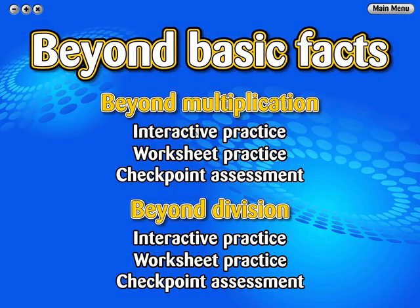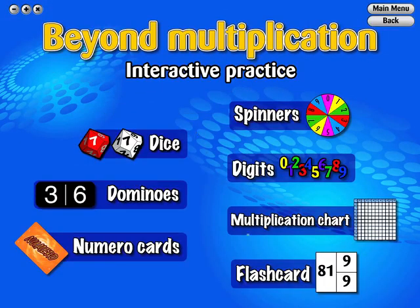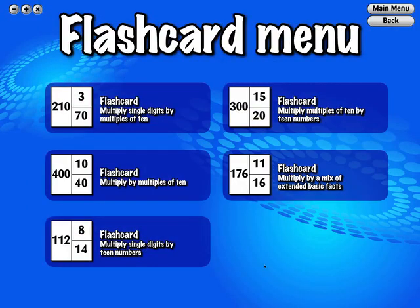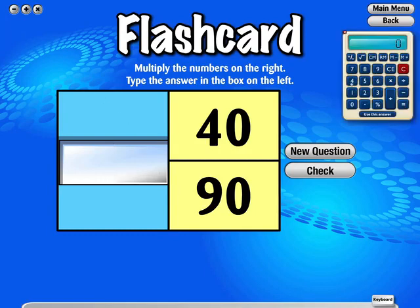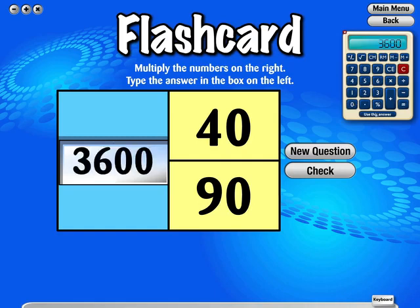Beyond Basic Facts covers Beyond Multiplication Facts and Beyond Division Facts. The facts selection bar and multiplication chart do not appear in the Beyond Basic Facts section and have been replaced with an on-screen calculator. Click on the calculator tab on the left hand side of the screen. The Use This Answer button places the number on the calculator in the answer square.